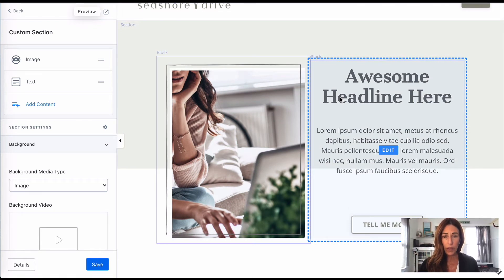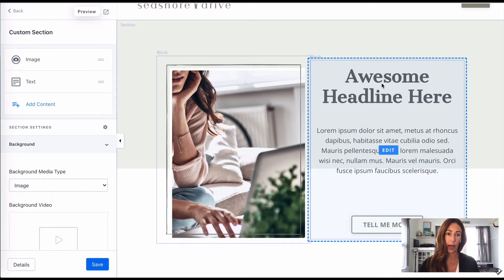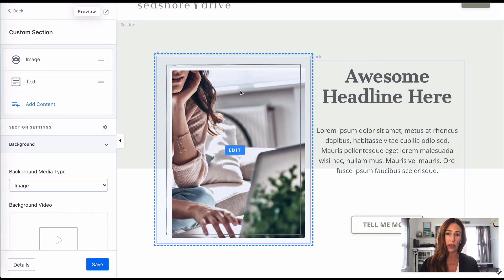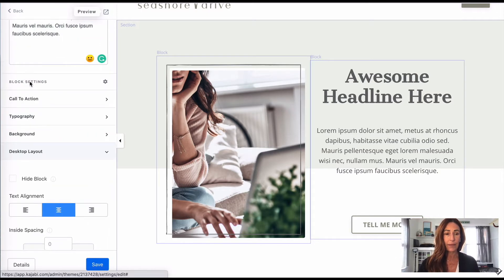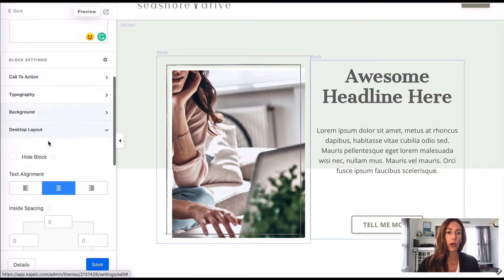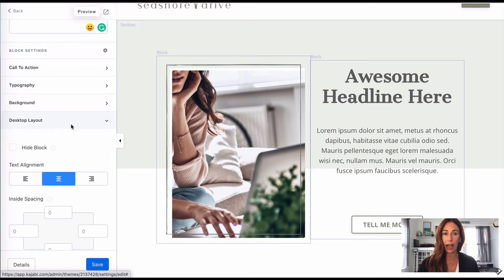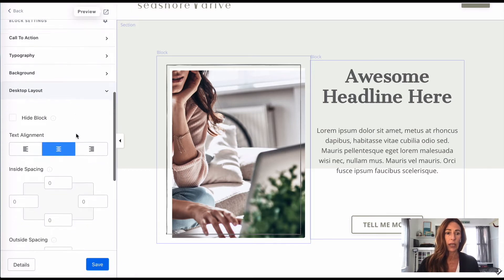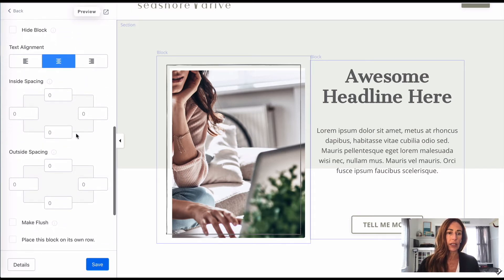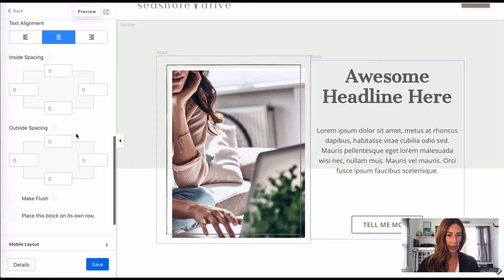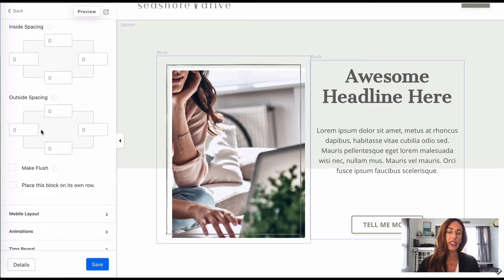So the first way is to actually go into your text box here. So you're going to click on the left here where it says text, and you're going to scroll down to where it says desktop layout, and you're going to scroll down a little bit more to where it says outside spacing.